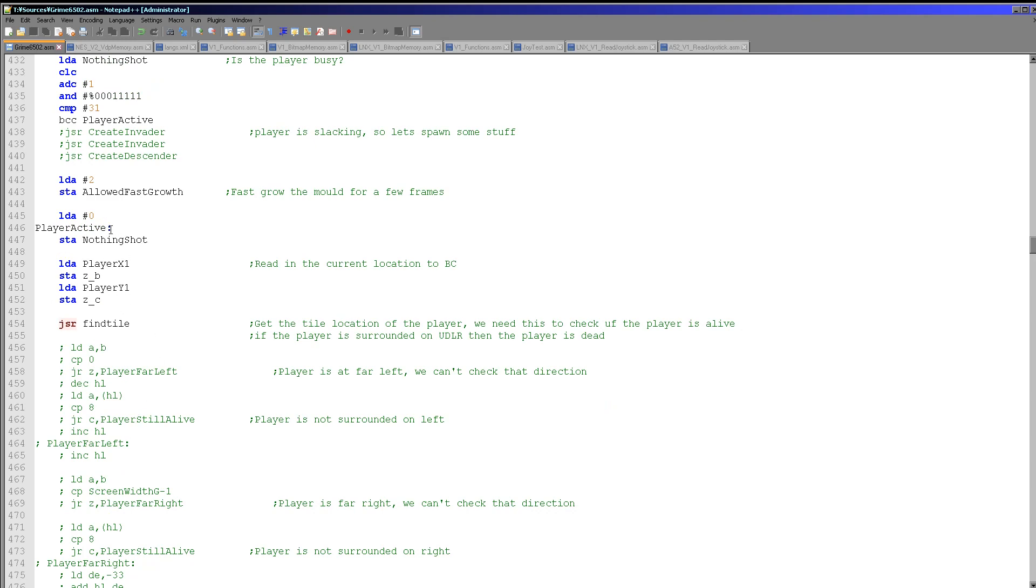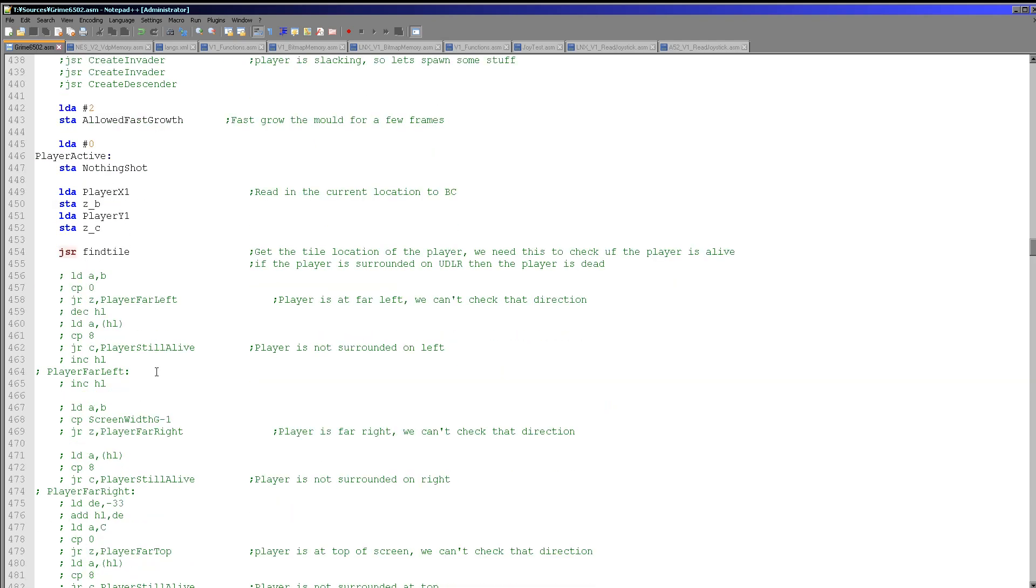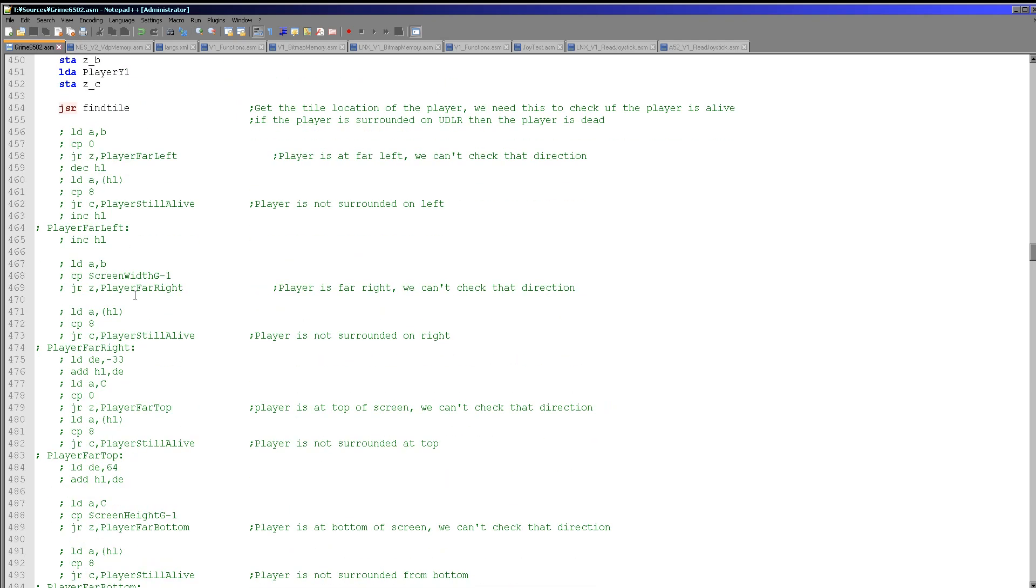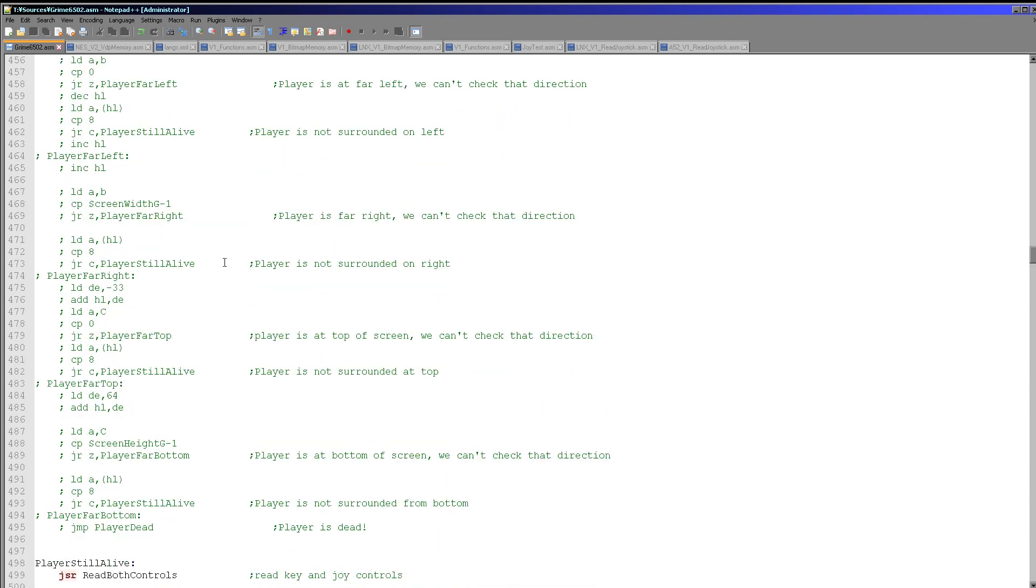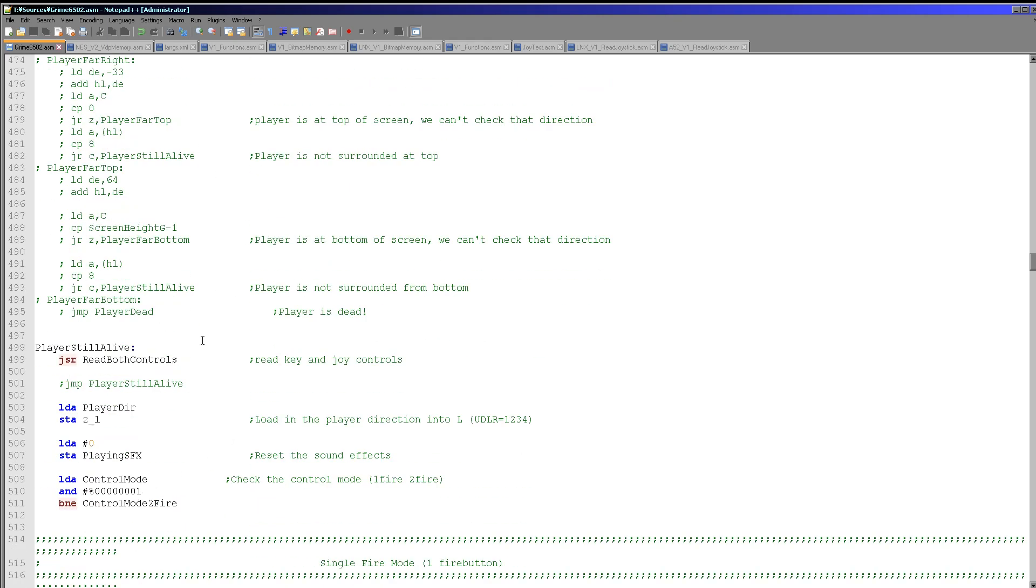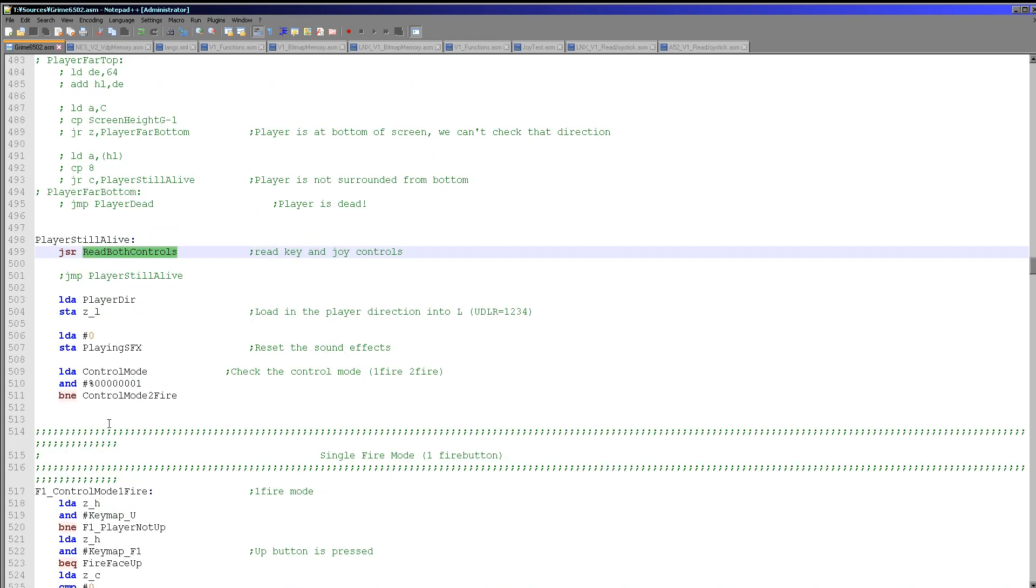Here's the start of the player routine again. I'm not detecting if the player is dead yet. It didn't seem worth converting that because they can't die without the Grime. Then we're reading in the controls and then we're loading in the player direction. We're initializing the sound though. The sound doesn't work yet.